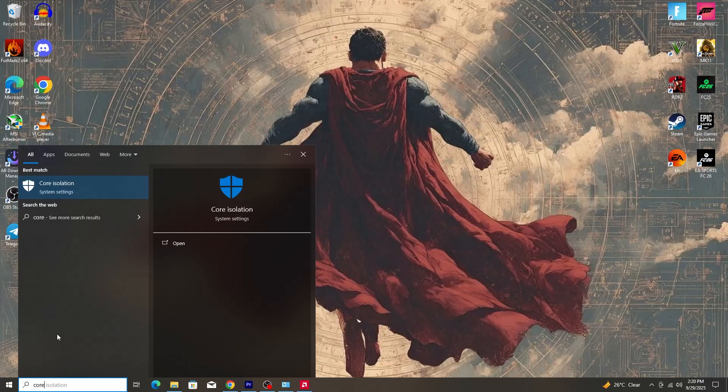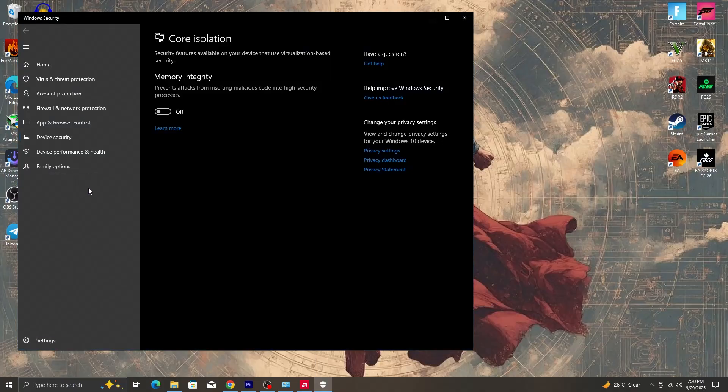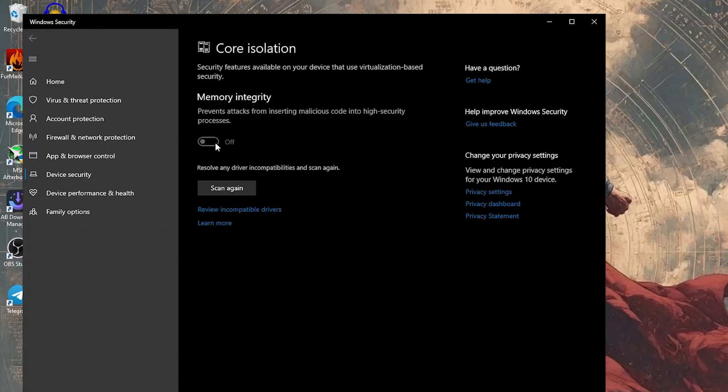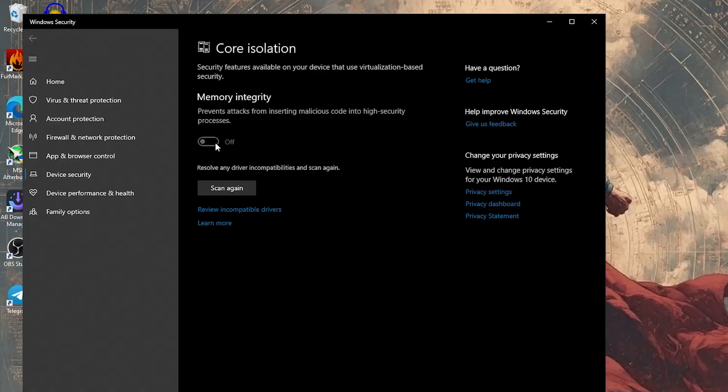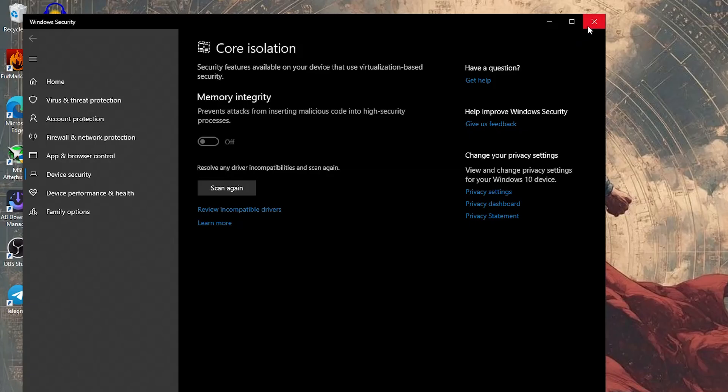So the next thing we are going to do is we are going to go back to search again and then type core isolation. Now when you go to core isolation you are going to see something called memory integrity. We are going to make sure to turn memory integrity off. Now core isolation is a Windows security feature that uses virtualization to protect sensitive parts of your operating system from malware. It improves security, but it can also hurt gaming performance on some PCs. Once you have Windows Defender you will be fine.